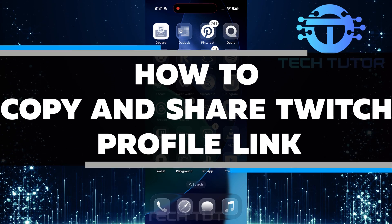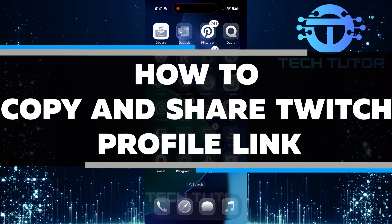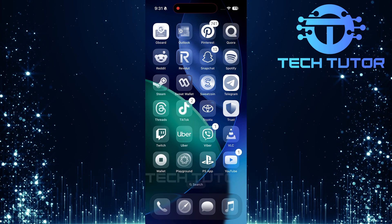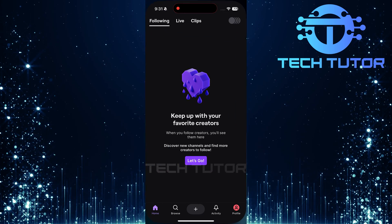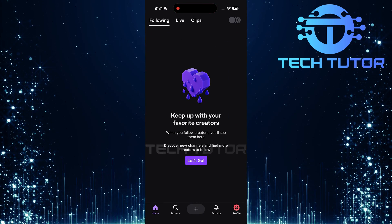In this video, I will show you how to copy and share your Twitch profile link. To get started, open up the Twitch mobile app on your device.